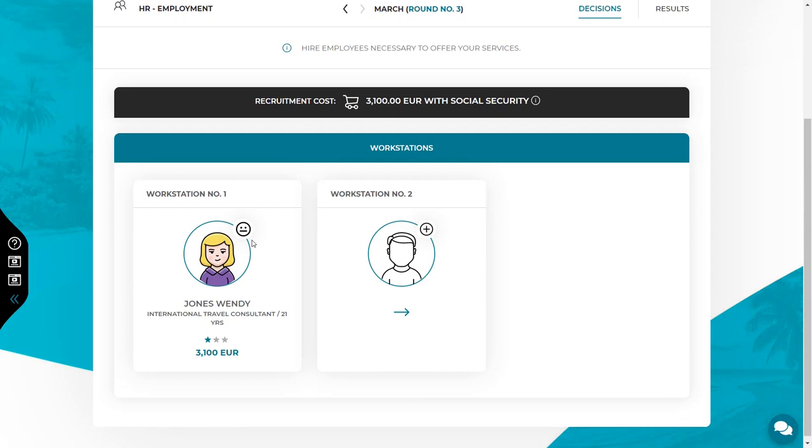Employee satisfaction is influenced by the salary, bonuses, type of contract, individual trainings and received praises. If you have free workstations, you can also hire a new employee.